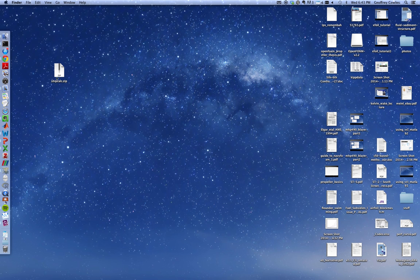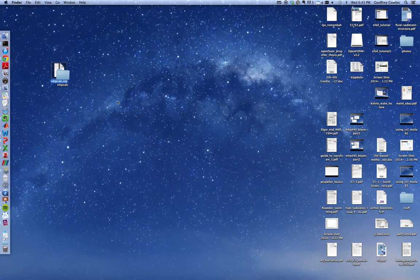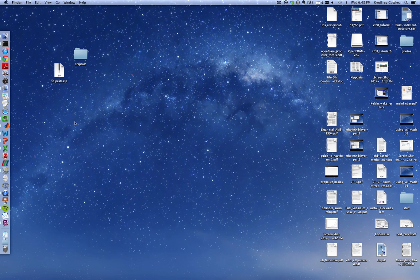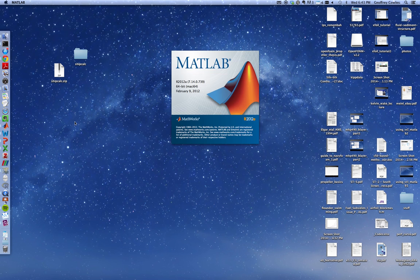You'll be downloading a zip file which contains all the MATLAB routines you need to do the calculations. Unzip that and start MATLAB. Put this in your Z or B drive or whatever drives allow you to share between machines.